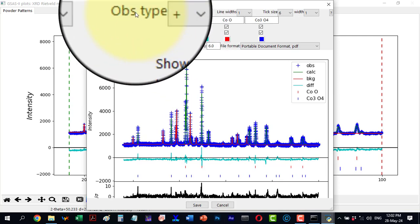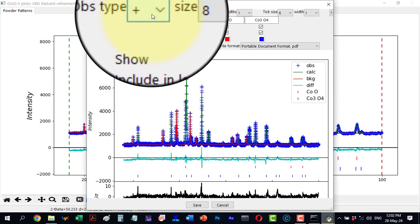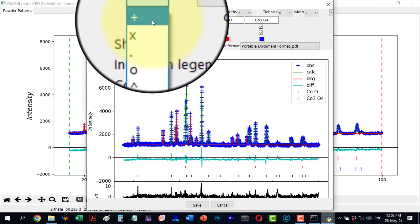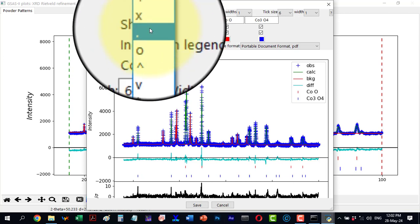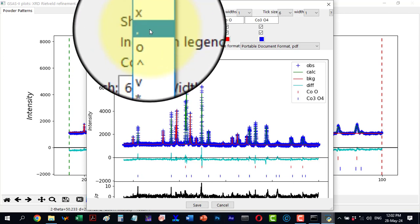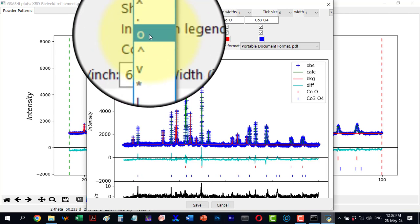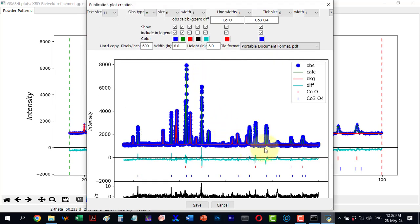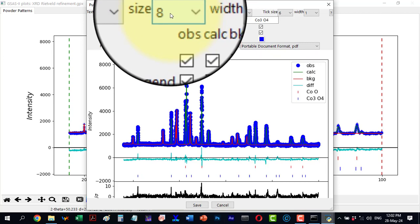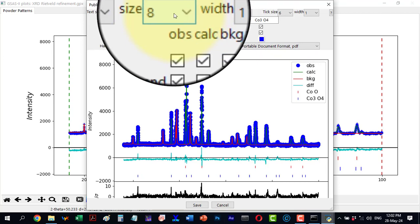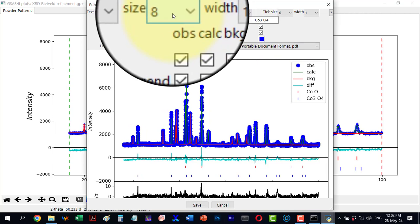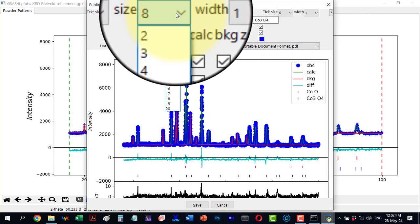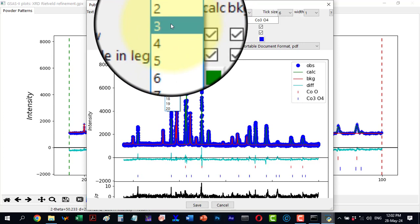Next we have the symbol for the observed parameter represented by a plus sign. This is the observe type. I have different options to select from, and I can see the changes in the observe pattern. The default size is 8, but I can reduce it to 3 and the size decreases.